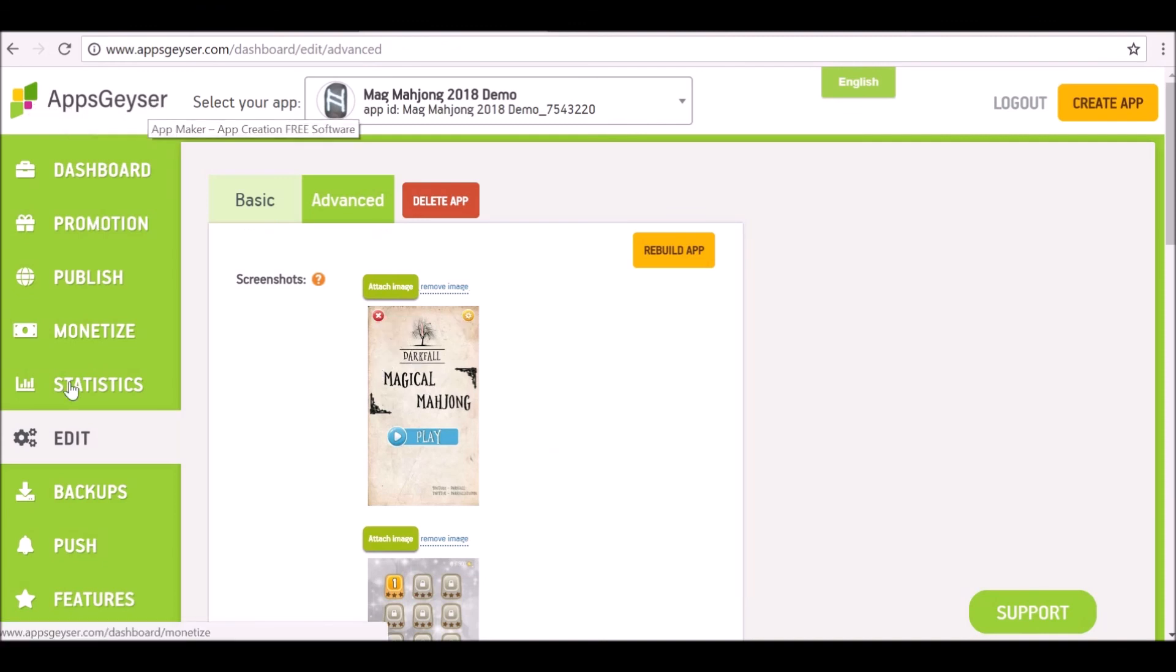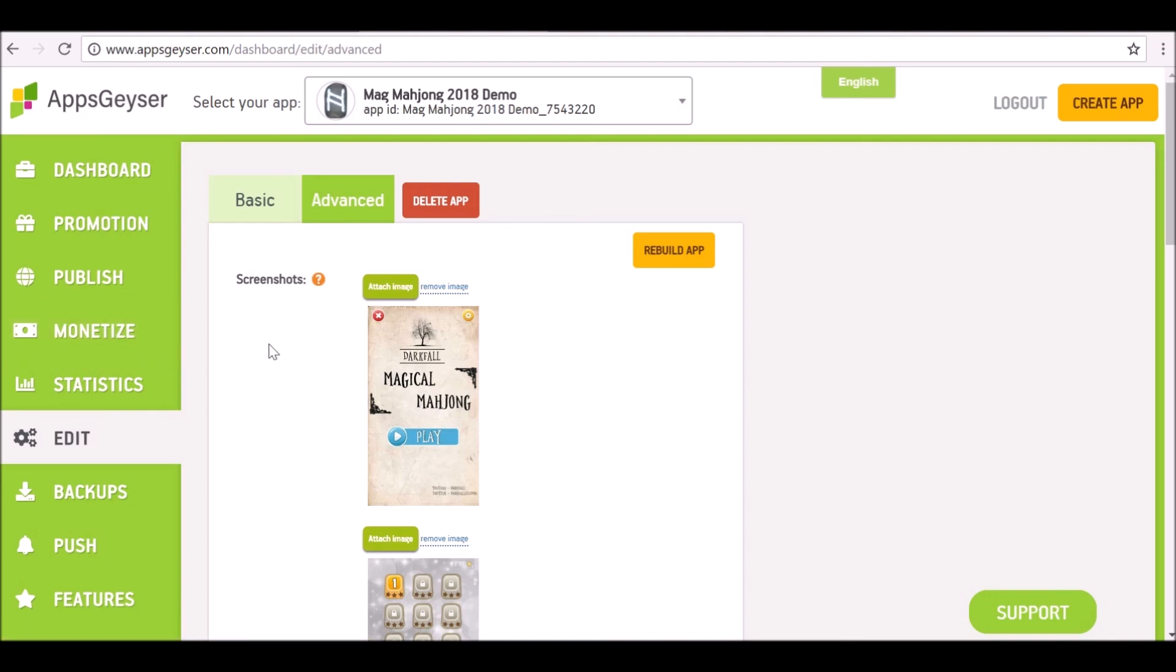AppsGeyser I think offers a way to monetize the apps as well, but the way I'm going to show you is to upload it to either Google Play Store or the Amazon App Store and make money that way if you want to. So if you were ready to publish this, we can go over here to Publish.